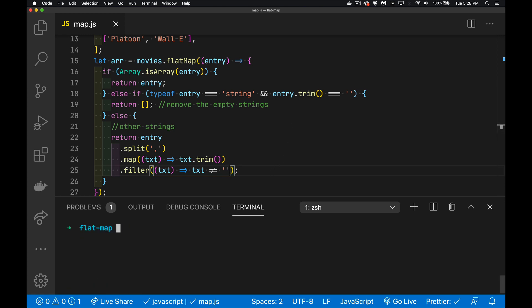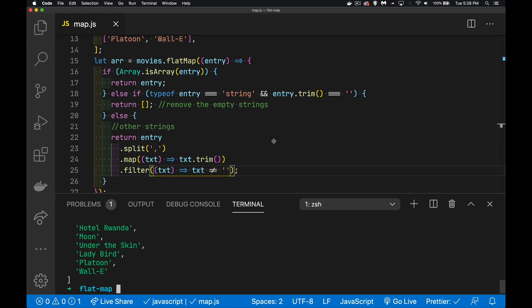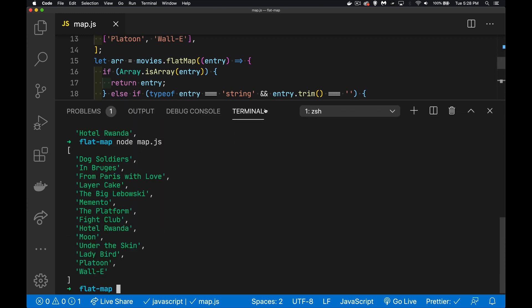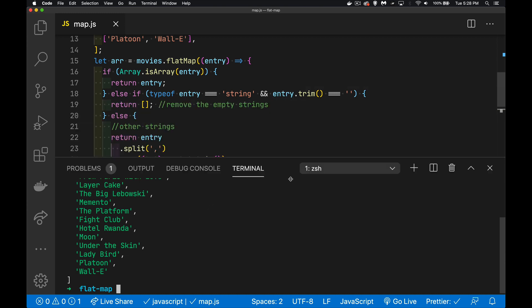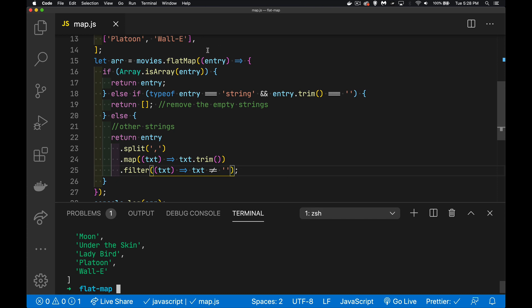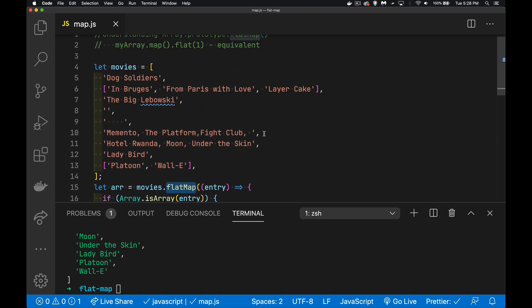So let's clear this out, run it one more time. There we are. There's our list. All the extra spaces have been removed at the start and at the end, and the empty entries have been removed. And it was all thanks to being able to use this one method, flat map, where we consider all the different cases of what the possible values could be. And then after we've done our manipulation of the data, we're calling flat to a depth of one to remove any empty arrays.